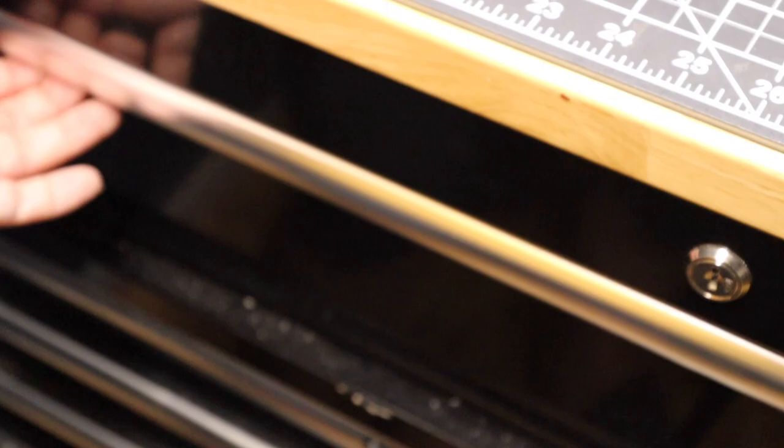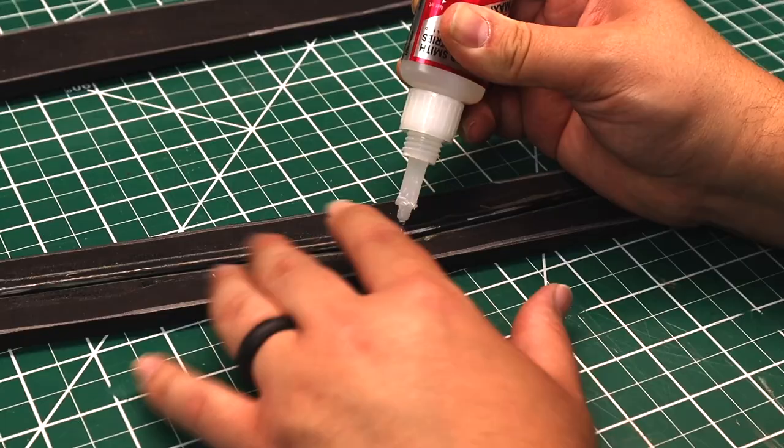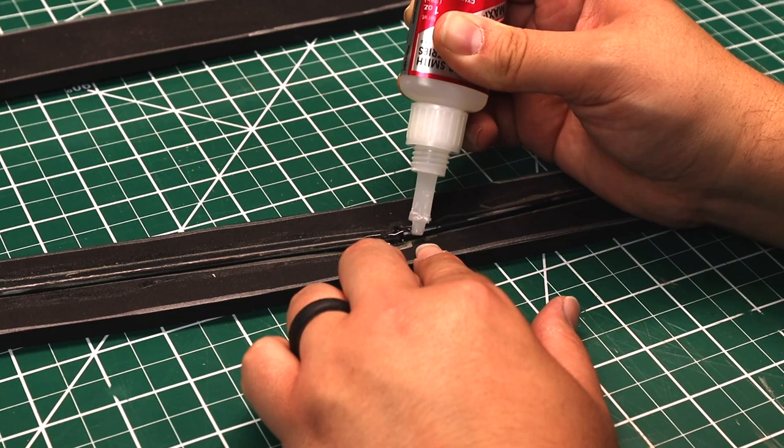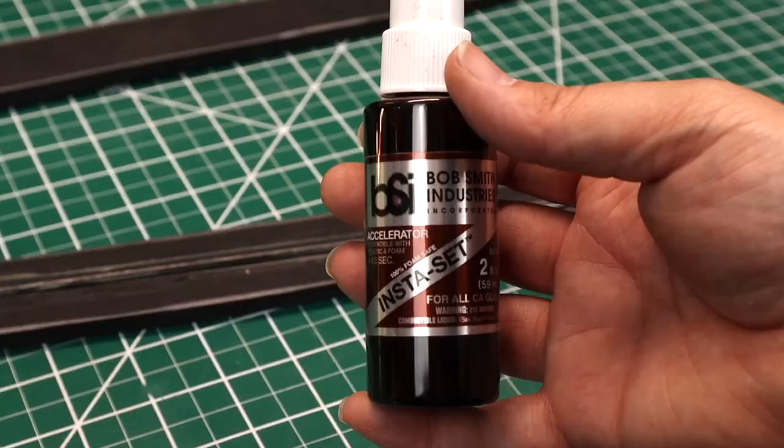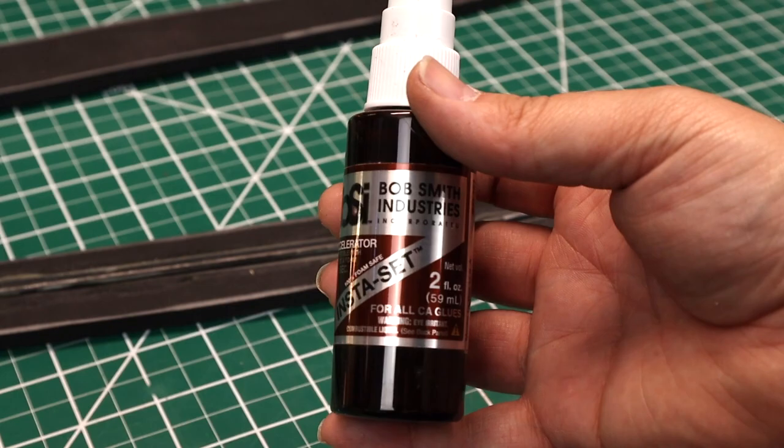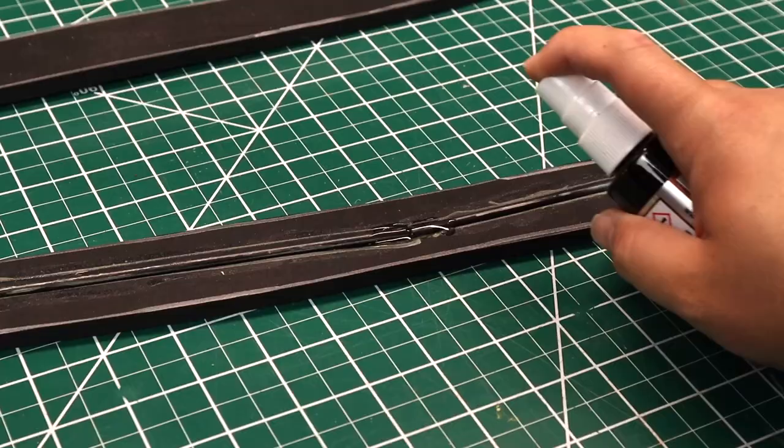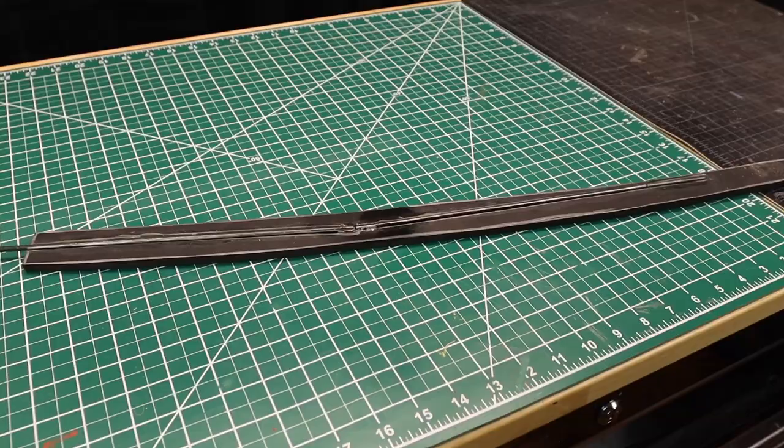Next, we'll be using super glue. I put a generous amount at the joint of the two rods to keep them together. I use an accelerator on the glue to speed up the curing time to almost instant.